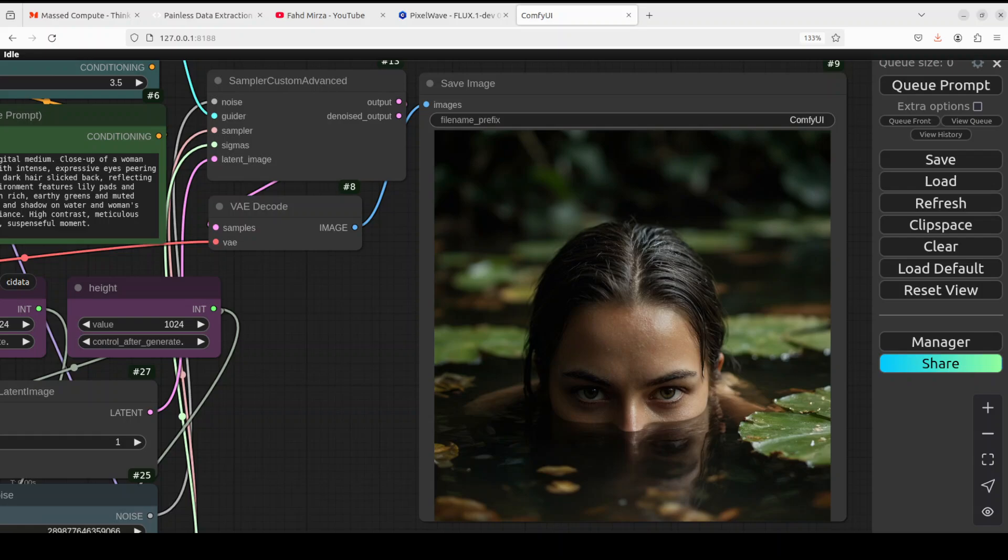This PixelWave model is a fine-tuned version of Flux One Dev, and the creator has created it in five weeks on just one single GPU card which is 4090. The major thing about this model is that you can do different art styles, photography, and anime, and we are going to test it out on various text prompts shortly.